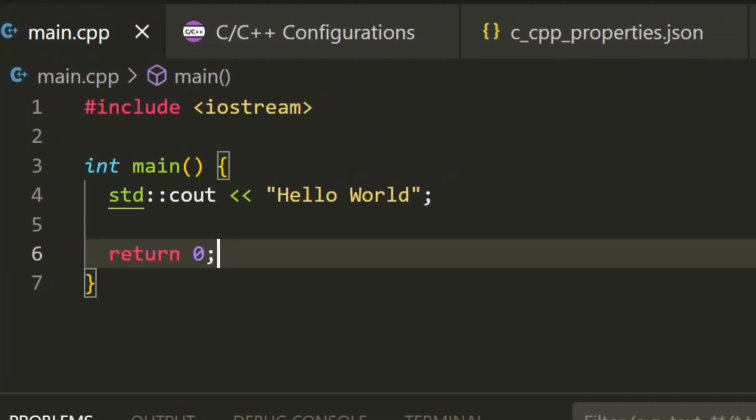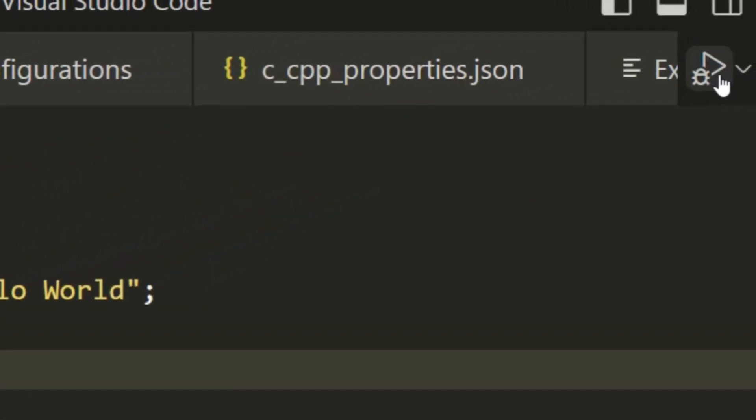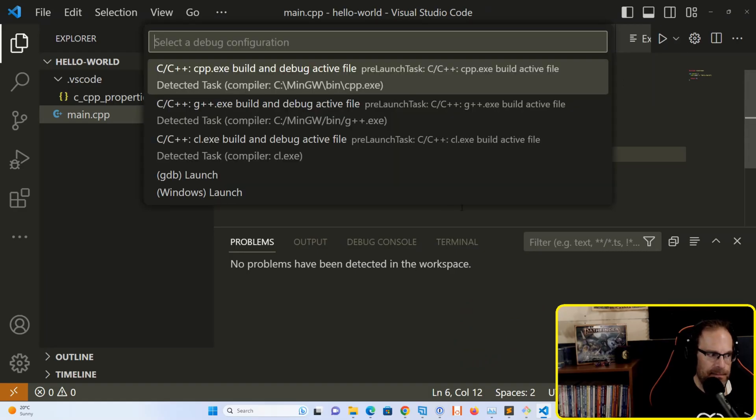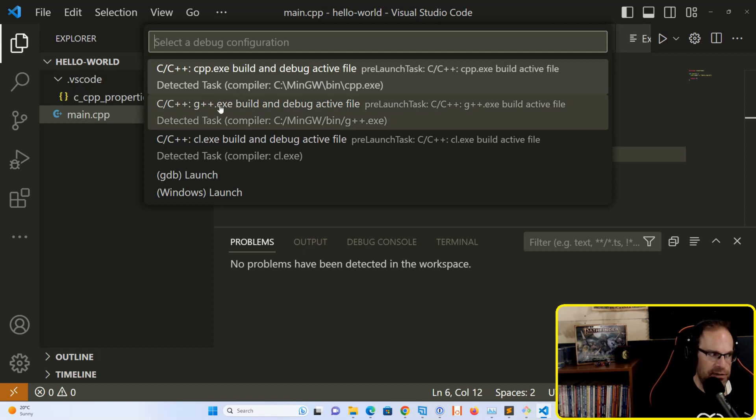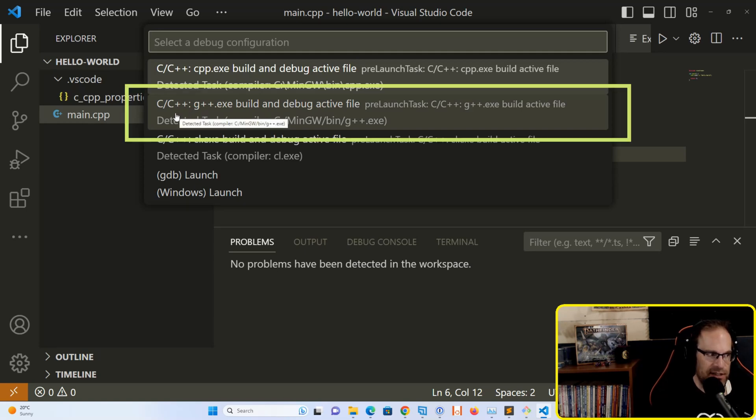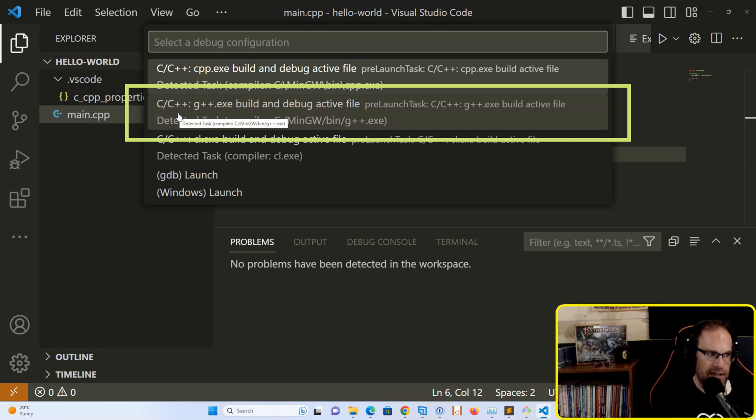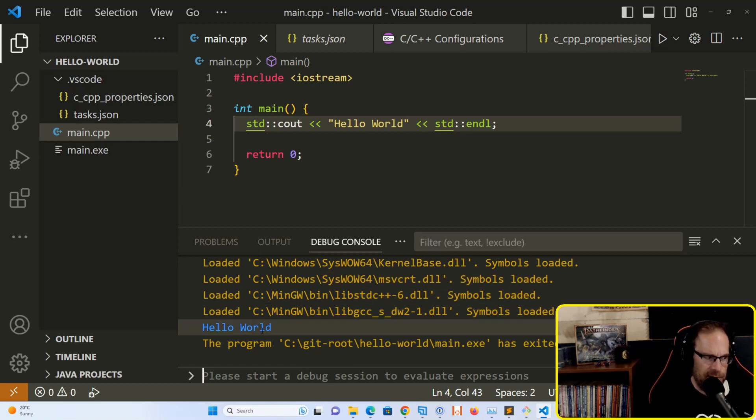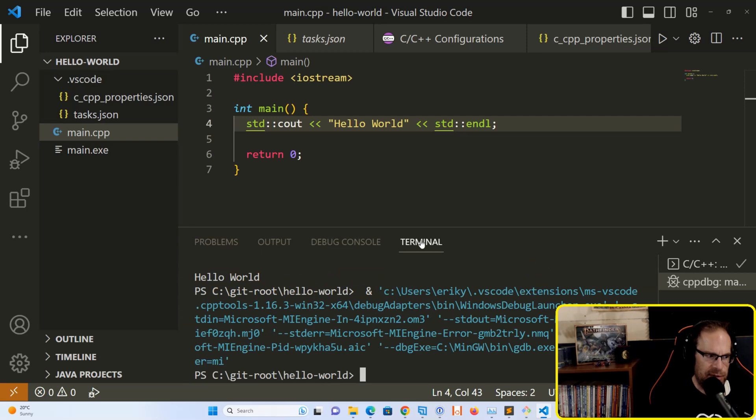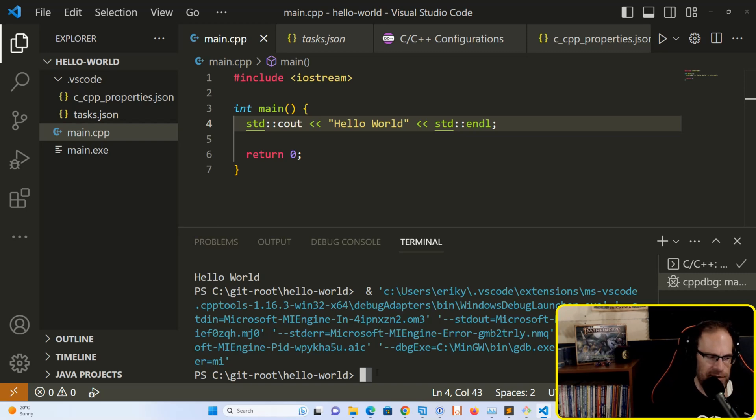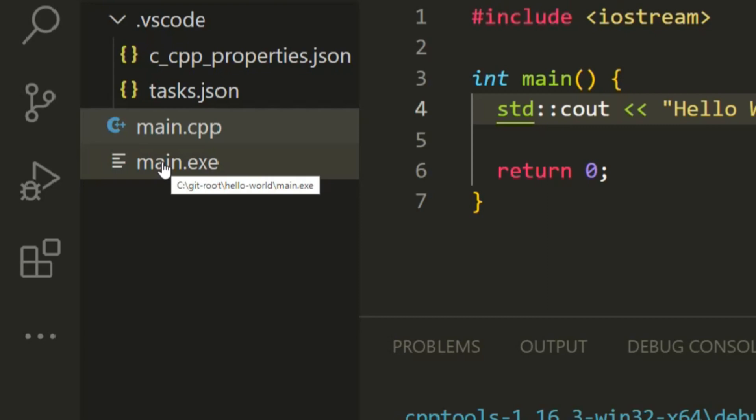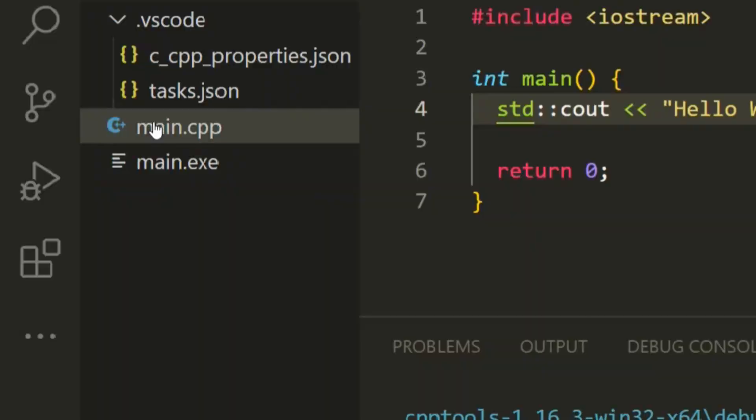Hit the play button on the top right corner of the IDE. Several options show up for which compiler to use. Select C/C++ g++.exe build and debug active file. When we run the program, we get our display of Hello World. We can choose the terminal window here - by default, it's a PowerShell console. Type .\main.exe, and we get Hello World. Notice on the left that the main.exe binary has been built in the same folder as our main.cpp source file.